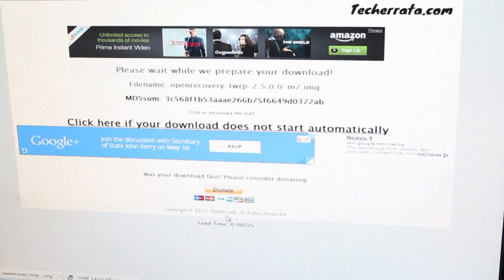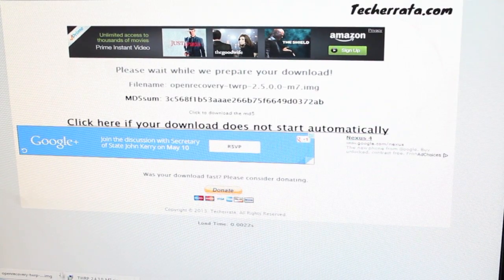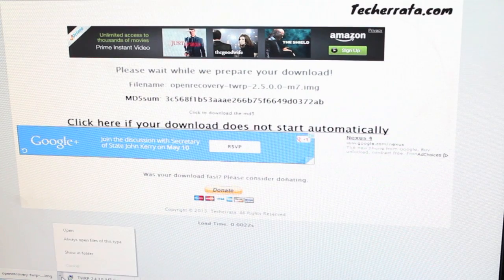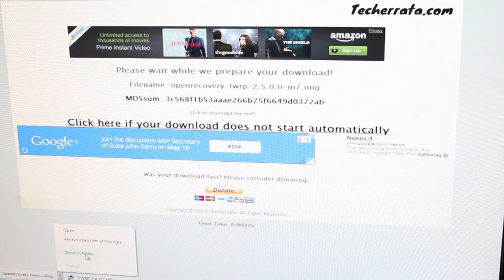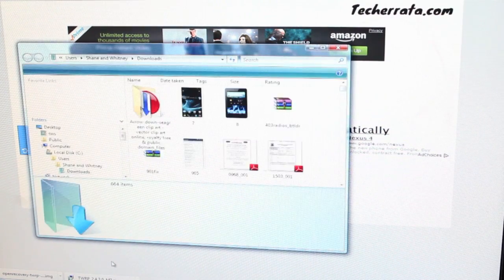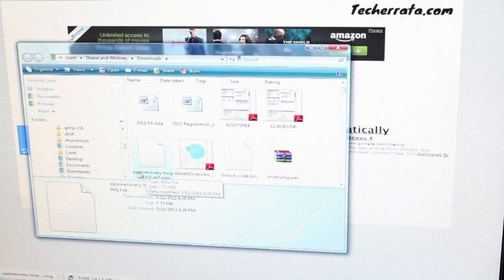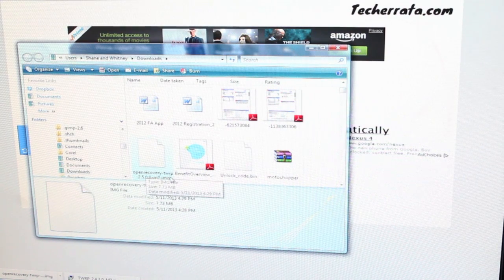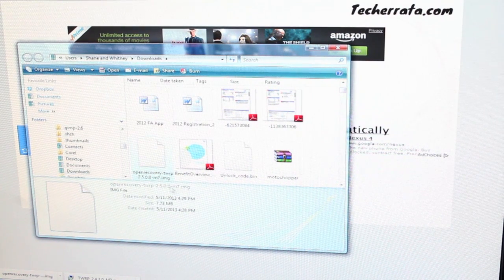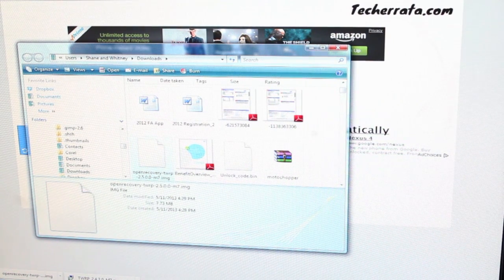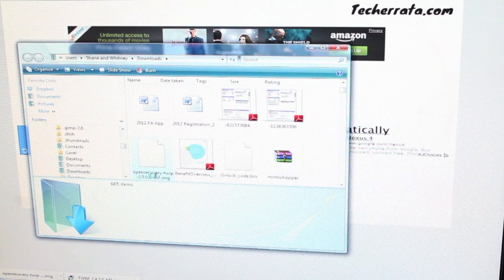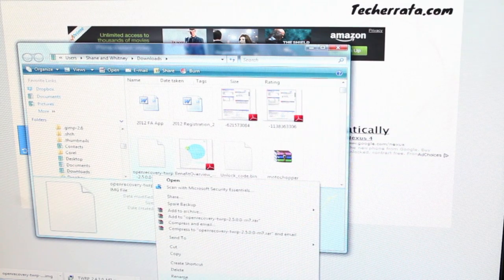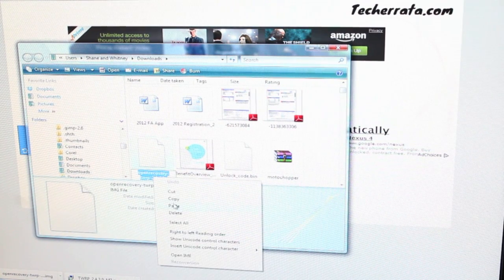The next thing you want to do is download the recovery image. I'll have a link in the description below the like button for that. You'll find it in your download folder. It's open recovery TWRP 2.5.0 for the M7. We'll go ahead and copy the name of the recovery.